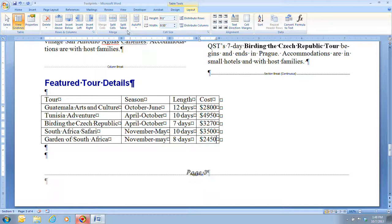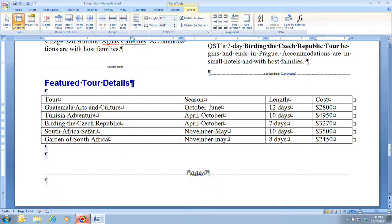Then we click the AutoFit button again and this time select AutoFit Window. The table columns are first adjusted to fit the text, and then when we click AutoFit Window the table expands to fit the window from margin to margin. You can modify the structure of a table using the commands on the Table Tools Layout tab. To edit text in the table, simply place your insertion point in a cell and start typing.